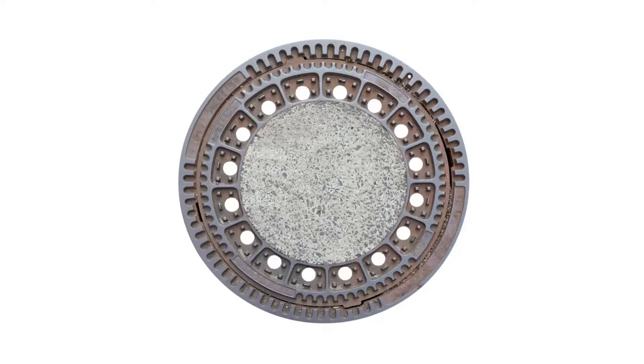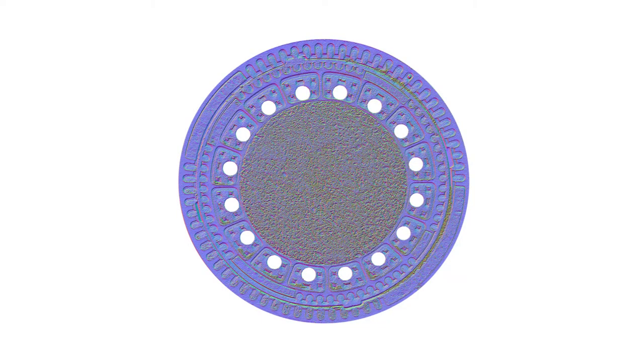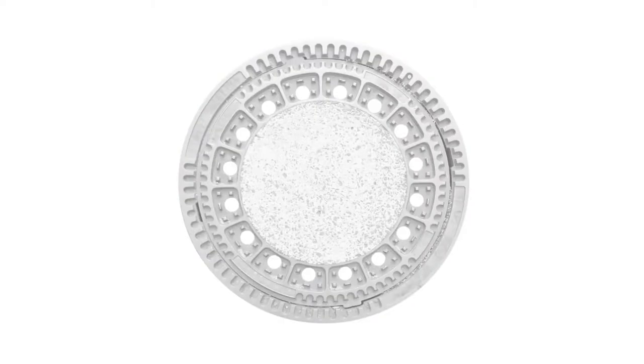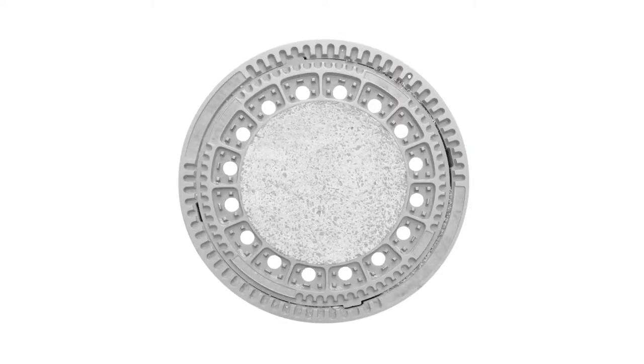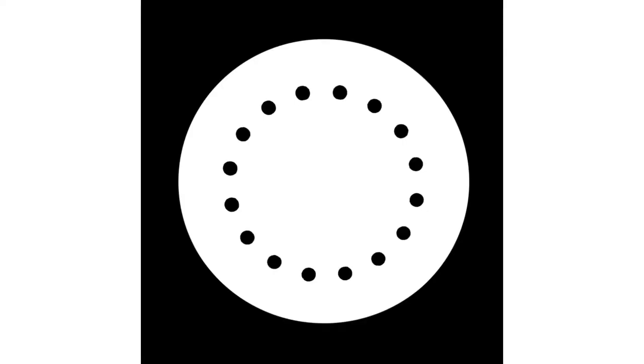Then I generated a normal map, it looks like this, a specular map, a displacement map, and an ambient occlusion map. And also I made an opacity map because we need this later in the alpha channel, so all the white parts are shown and the black parts are invisible.